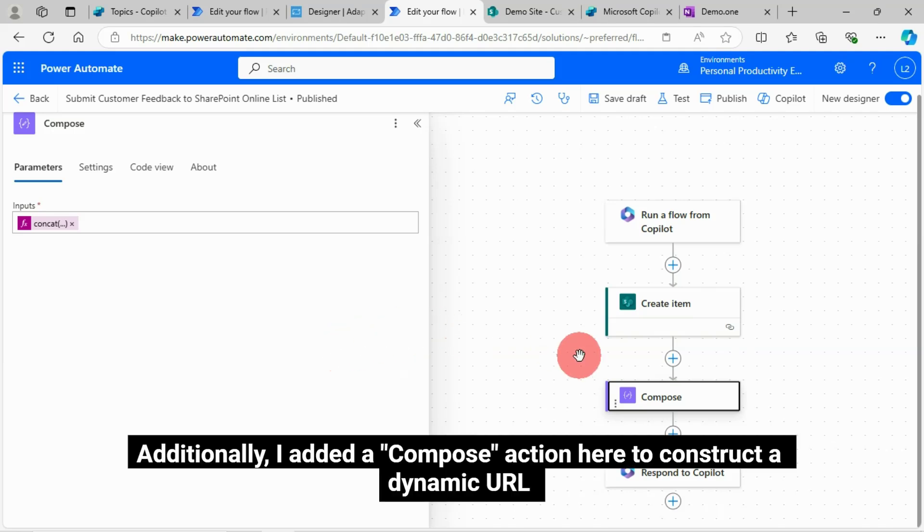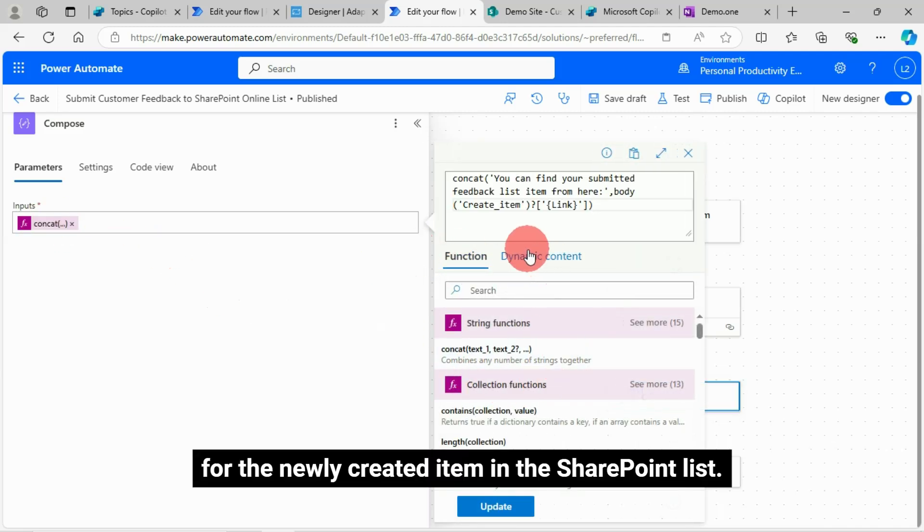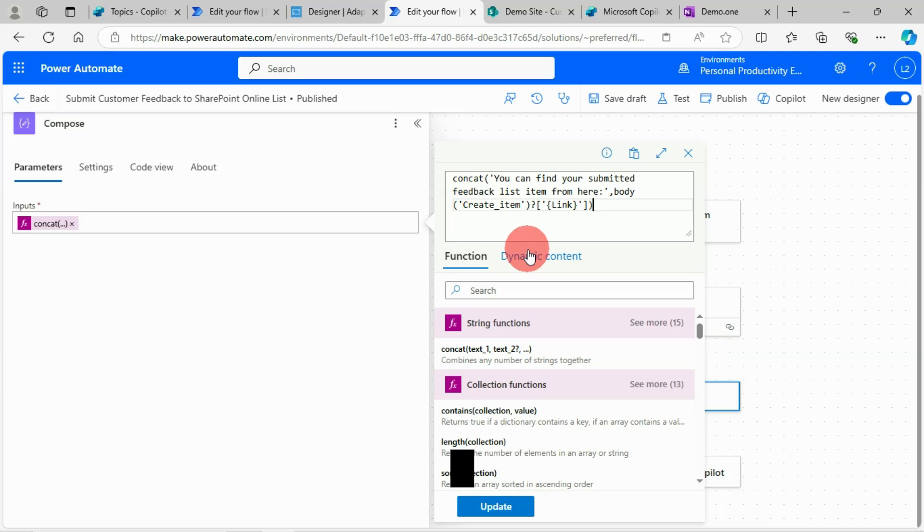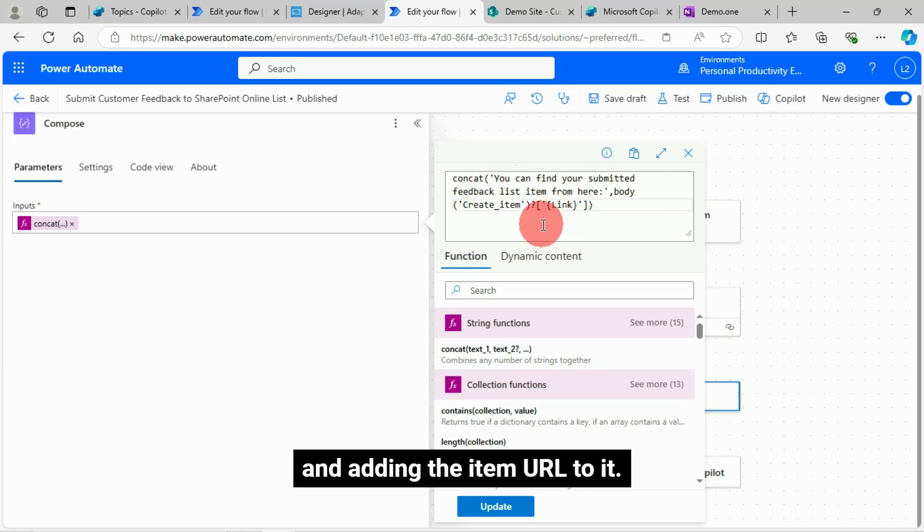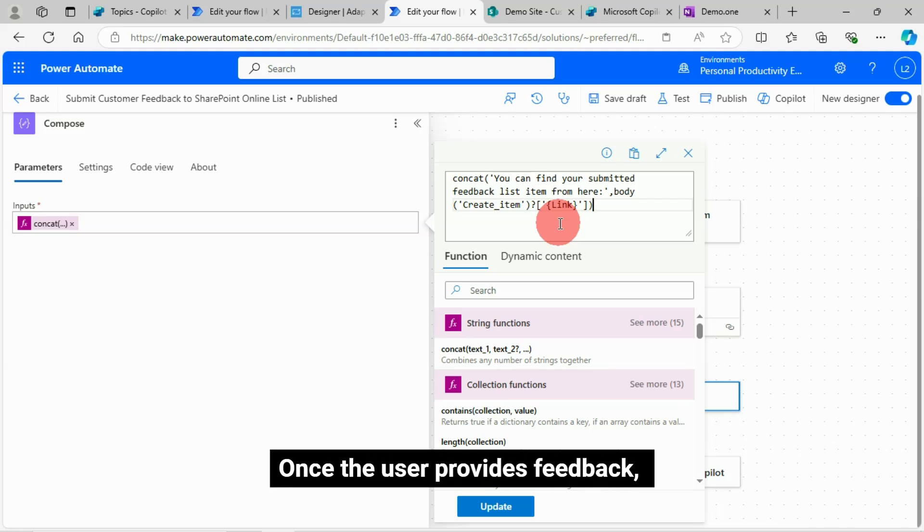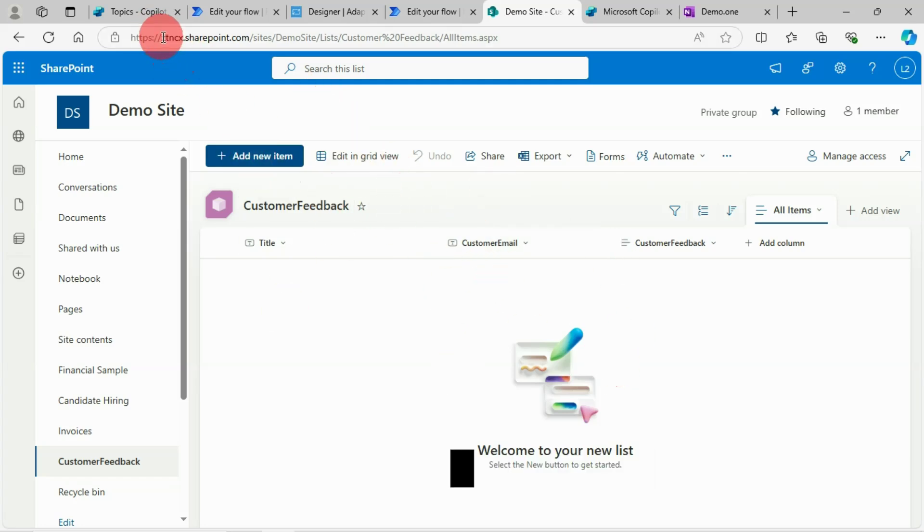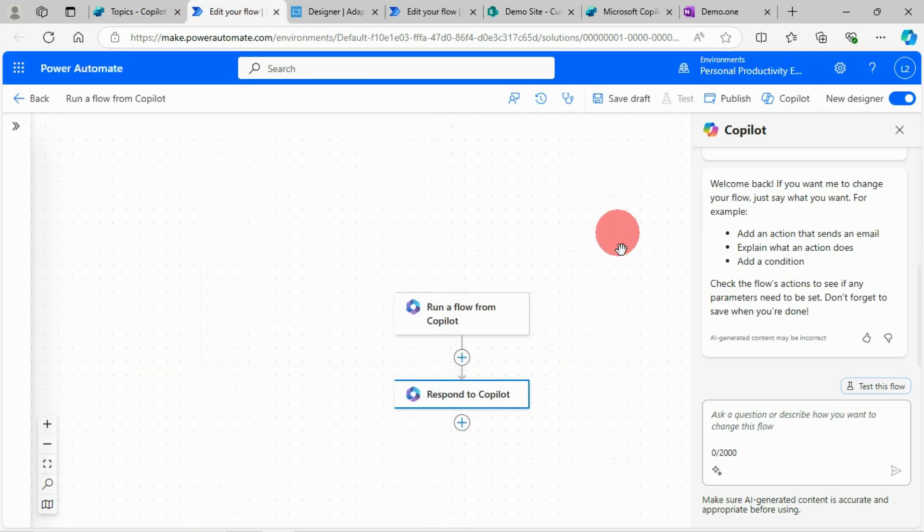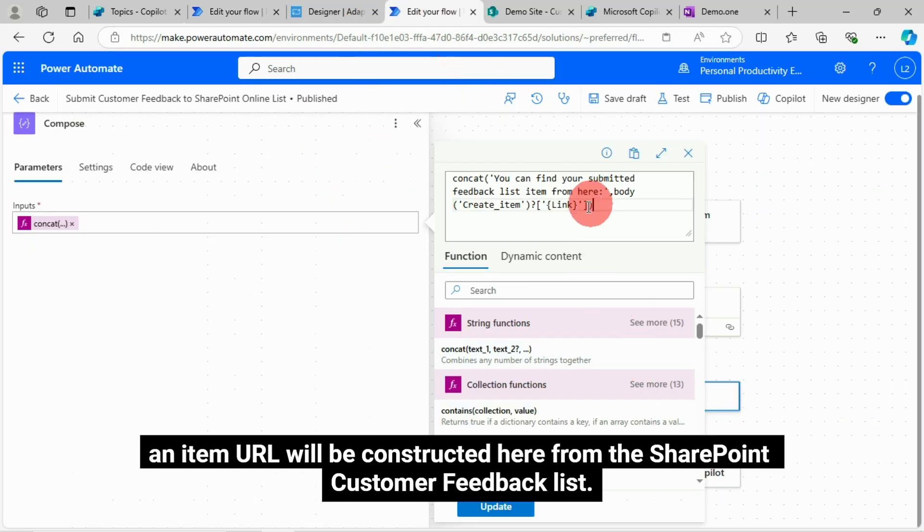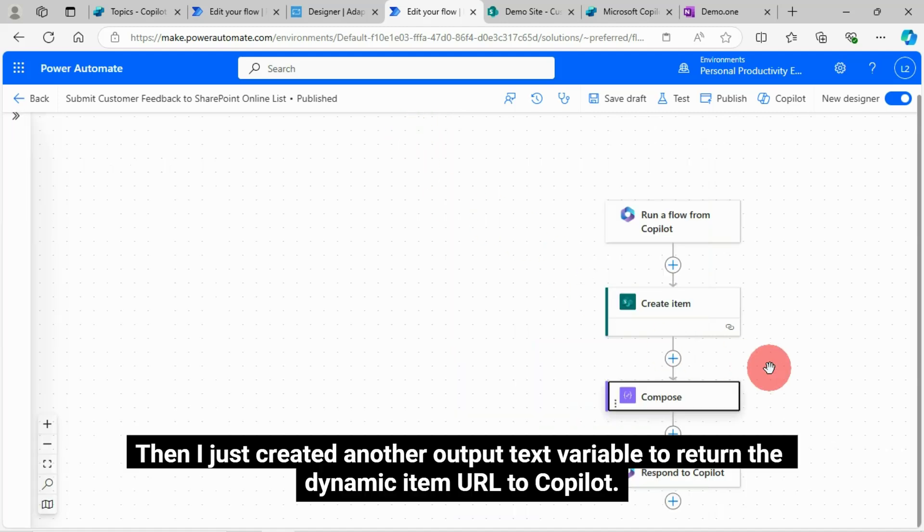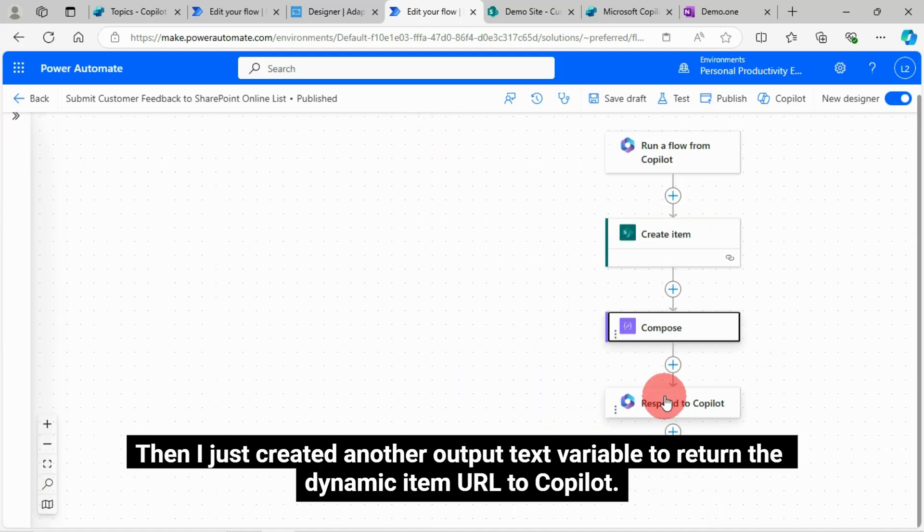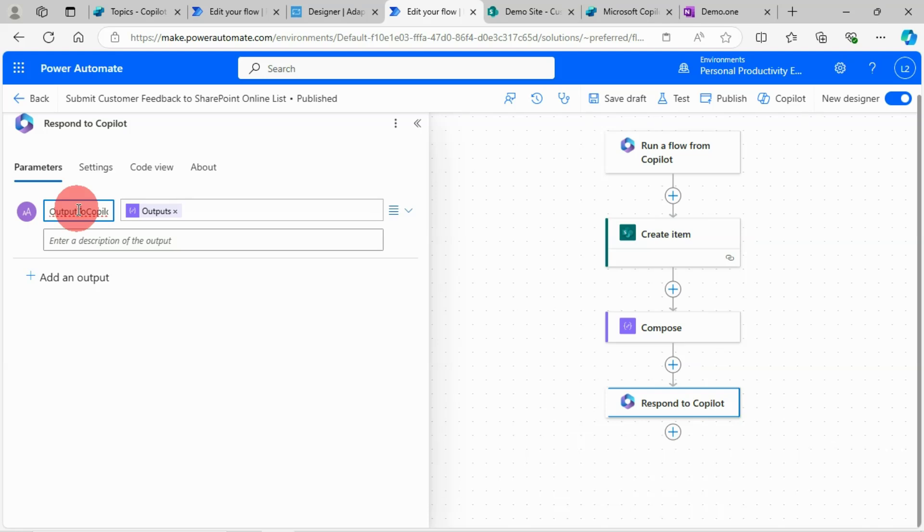Additionally, I added a compose action here to construct a dynamic URL for the newly created item in the SharePoint list. I added some text like you can find your submitted feedback list item from here, and adding the item URL to it. Once the user provides feedback, an item URL will be constructed here from the SharePoint customer feedback list.